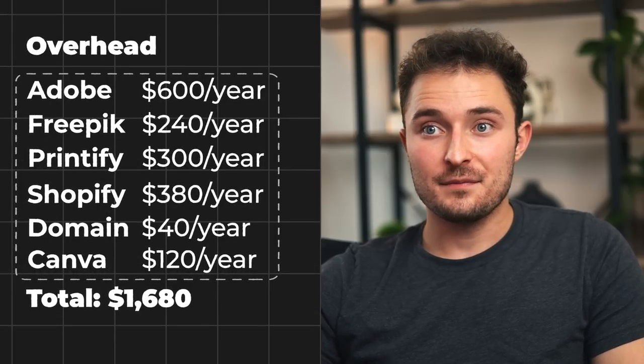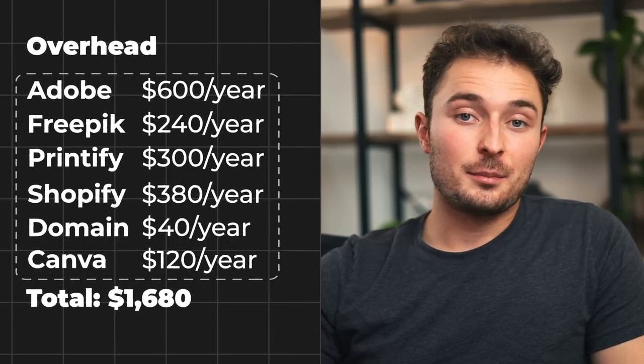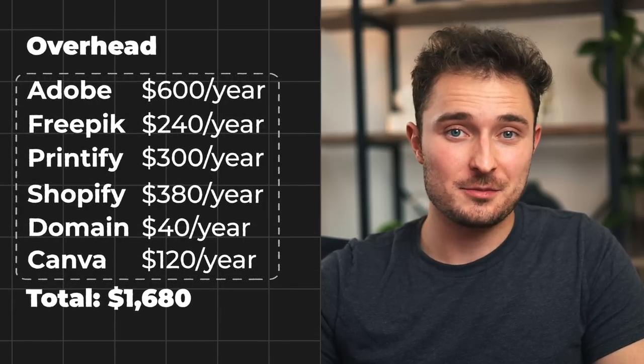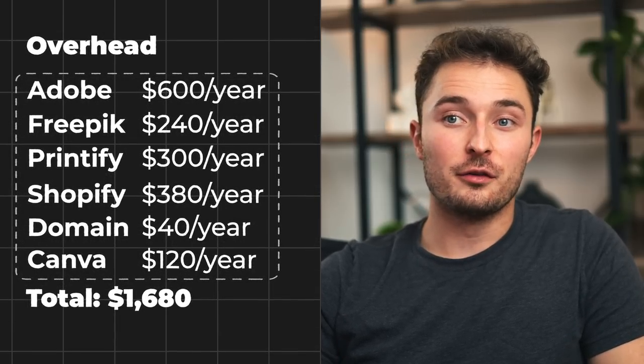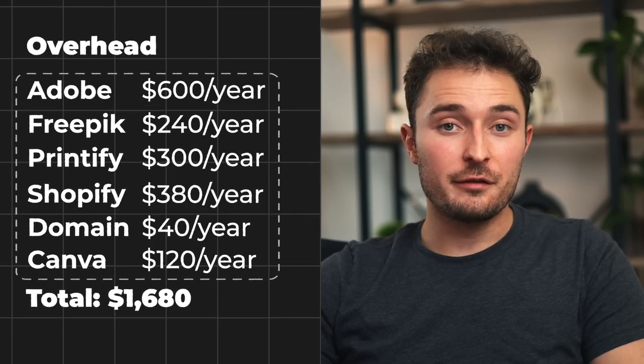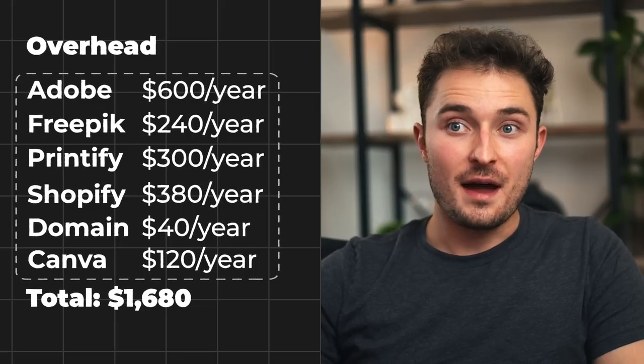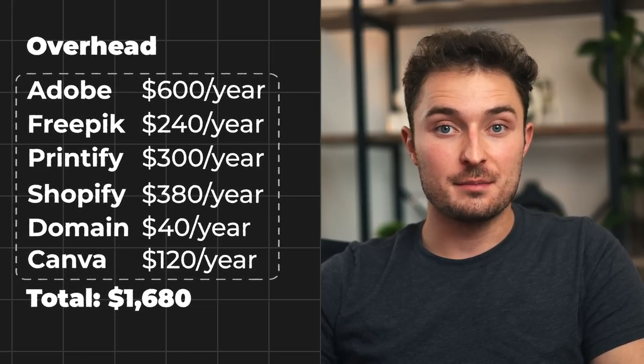Other overhead expenses include Shopify hosting, a domain service, Canva, and probably some more. All of these are usually a one-time payment or a subscription and they're necessary for the overall functioning and infrastructure of the business. My total overhead is about $1,680 for the whole year, which means I'm spending about $140 a month just to keep my business open. But if you're just starting out you shouldn't have more than maybe $20 a month — there are ways to start completely for free to minimize upfront risk and maximize long-term leverage.